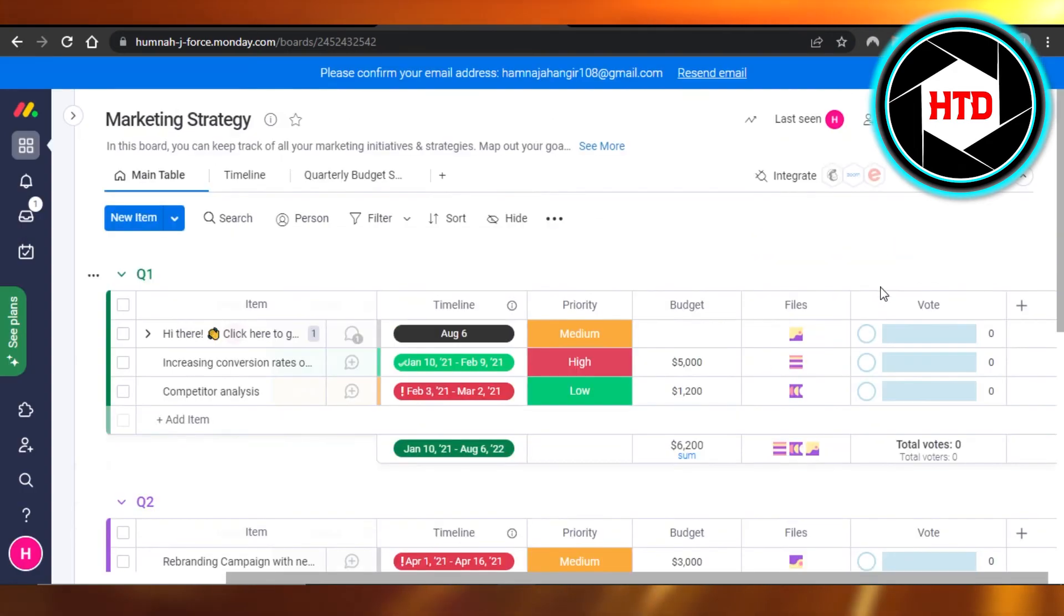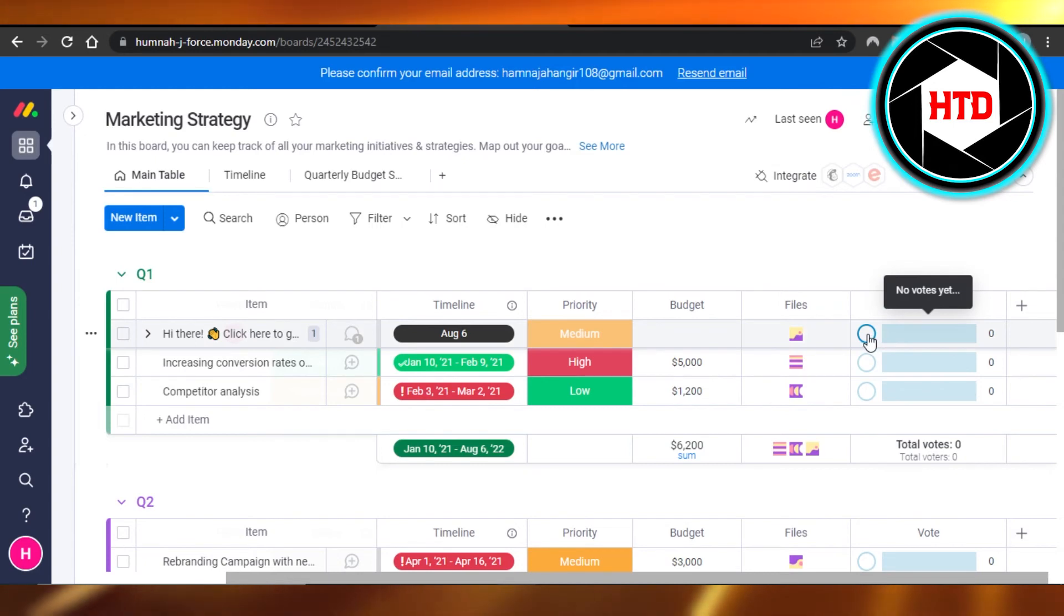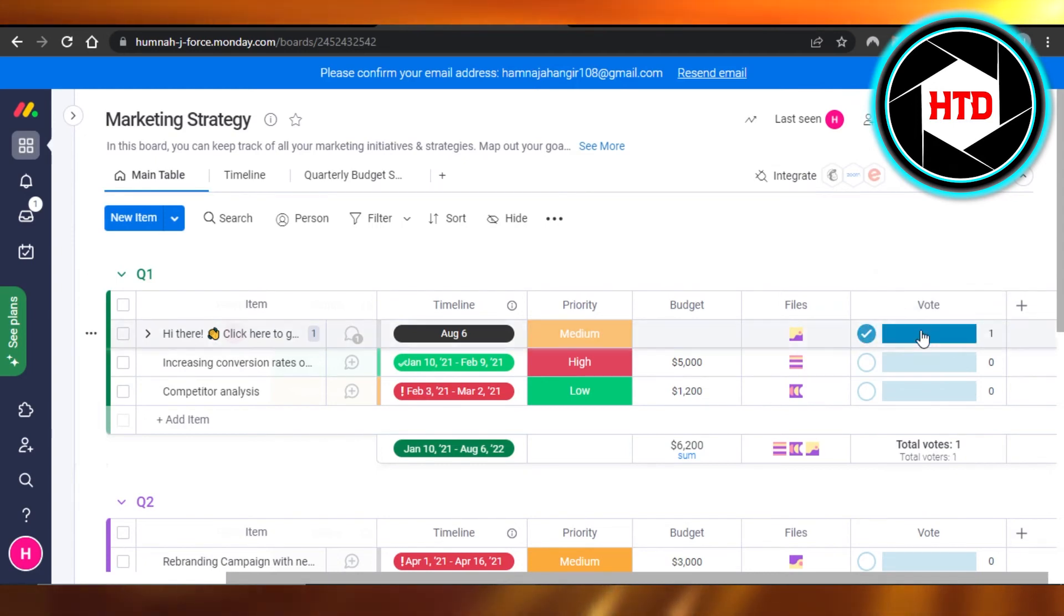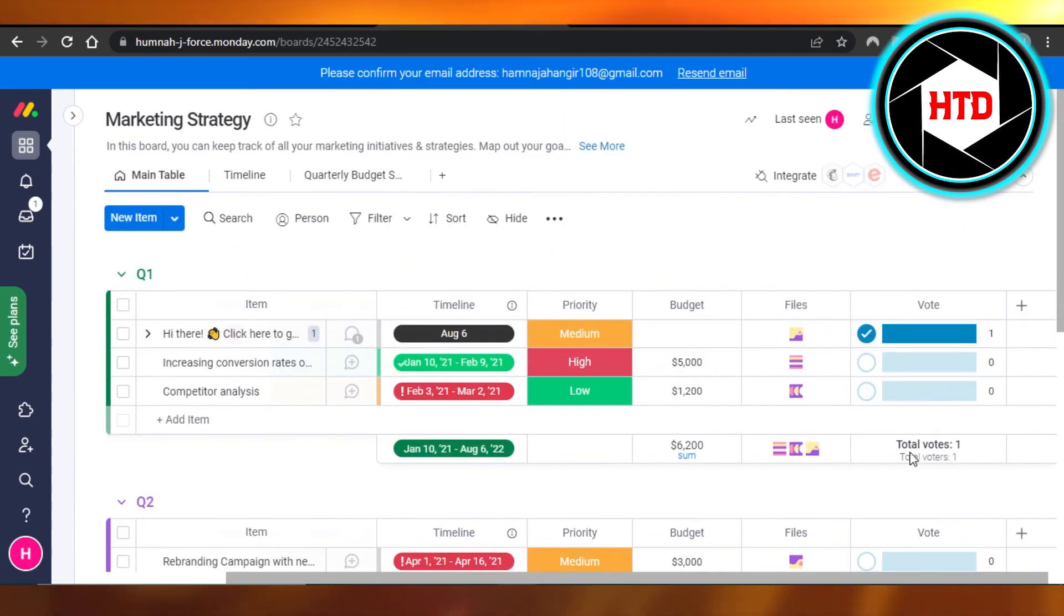...'Add to Board'. Once you're done, the voting system will be added to your board. Now I can simply vote from here, and it will show that I have voted and how many total votes this item got.